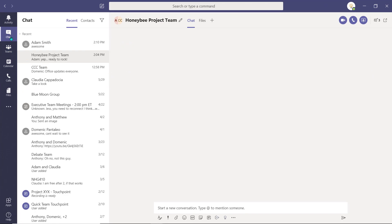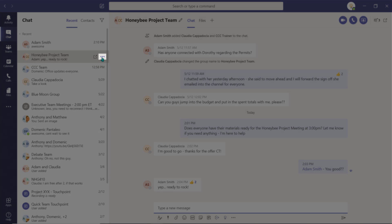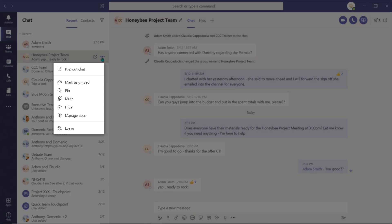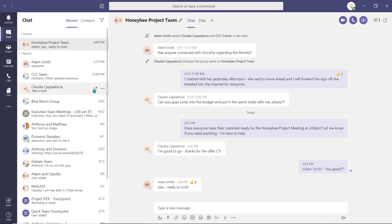Whether you're pinning a chat or a channel, the steps are the same. Select the ellipsis beside the channel or chat and select Pin to secure it to the top of the pane.